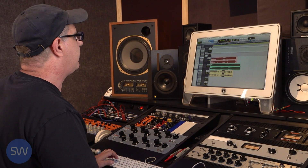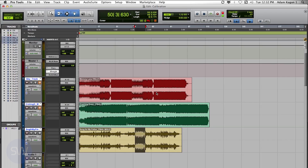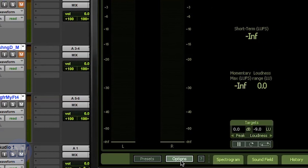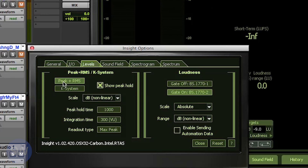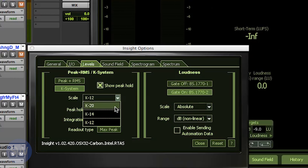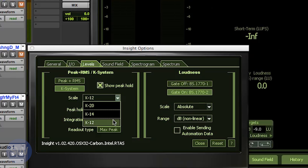iZotope Insight provides a K meter. If we open iZotope Insight to the meter view and select Options, we have the options of either the standard peak and RMS meter, which is a peak and an average meter, or we can look at the K system meter, which is a K weighted meter. The K weighted meter provides three scales, or loudness targets. The scales are minus 20 for classical music, minus 14 for pop music, and minus 12 for louder radio music, top 40 kind of music. We're going to go with the K12 scale for now, and I'll show you how the meter looks.